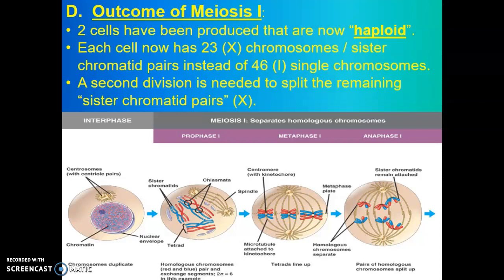Hello everyone, welcome back. This is Mr. Del Rossi and I'm going to continue with and finish our lecture on the overall process of meiosis. Today we will learn about the second step of meiosis called meiosis II.